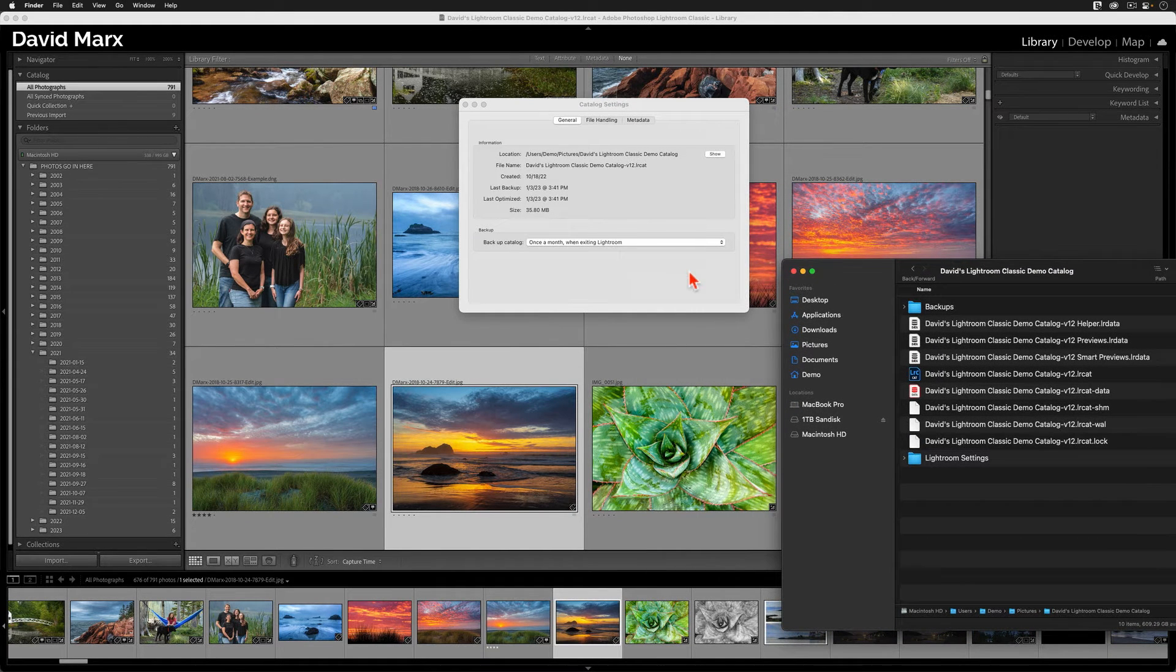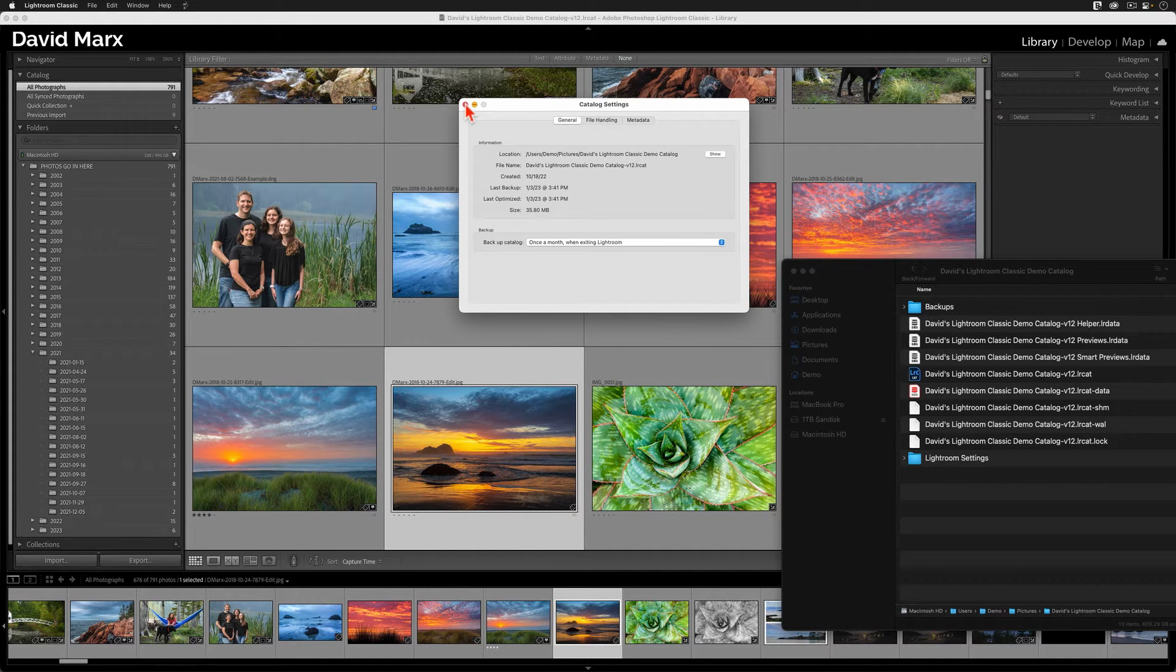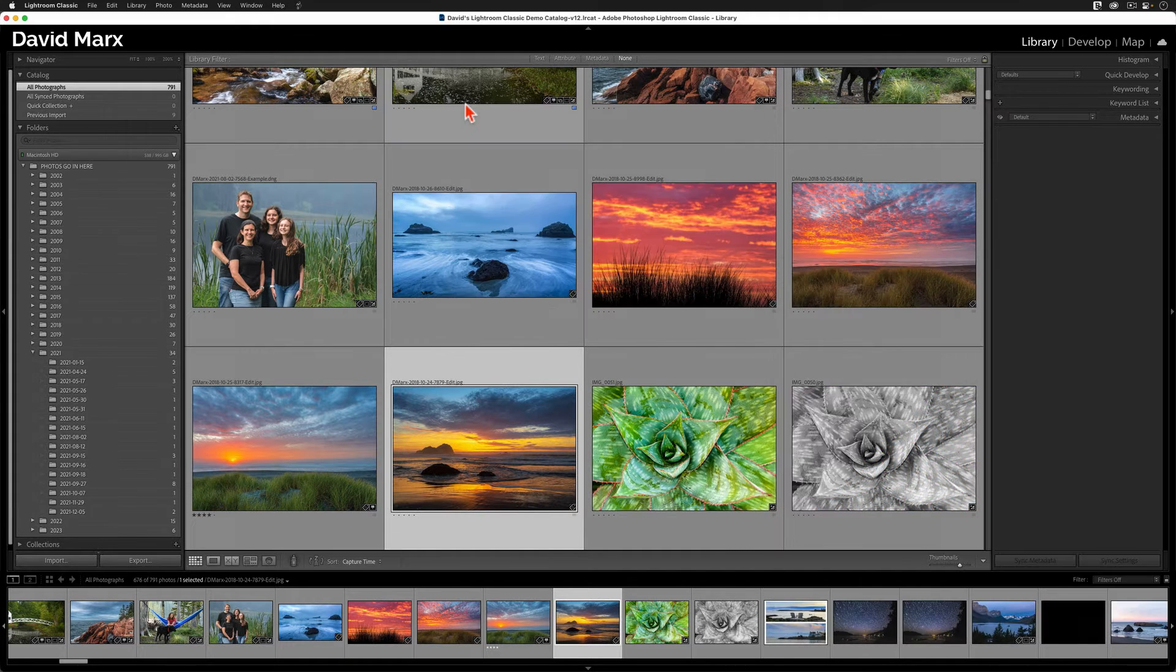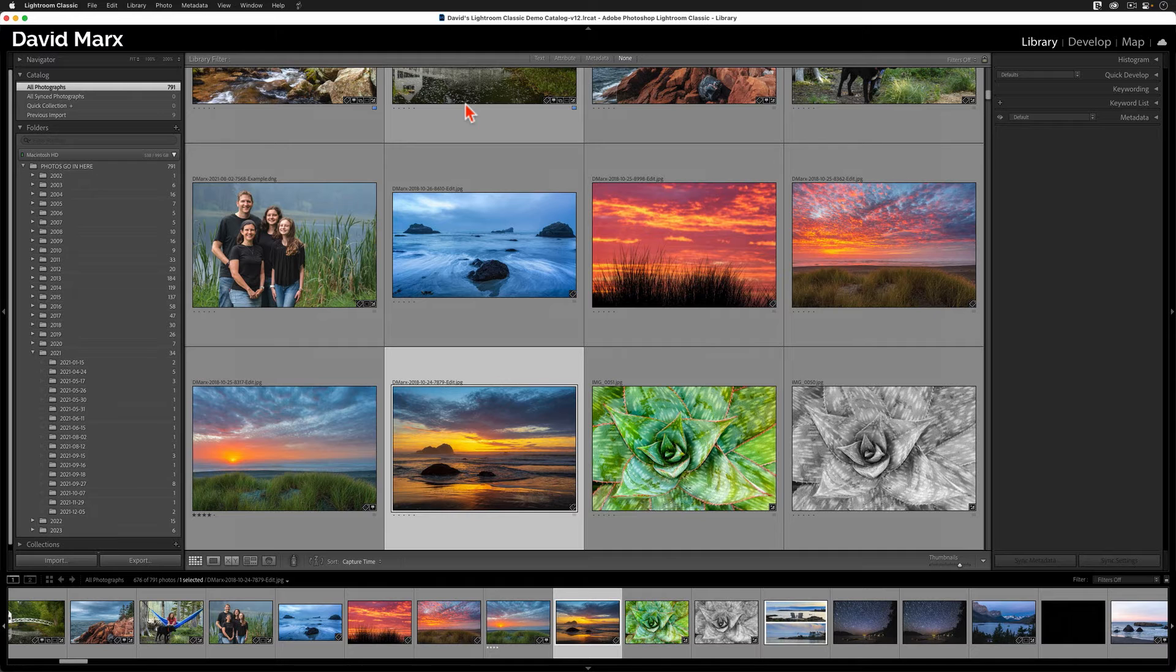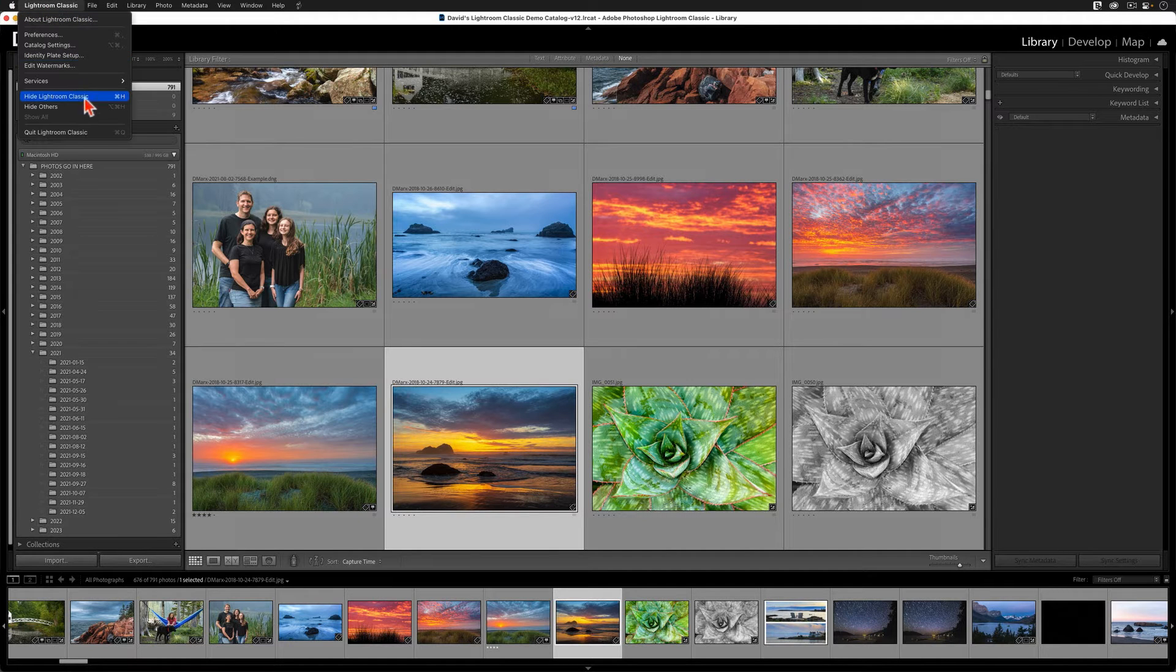Next, you can click back into Classic, and you can close out of the Catalog Settings box. Now that we know the name and exact file path for this Lightroom catalog, you need to quit, or completely exit, out of Lightroom Classic.